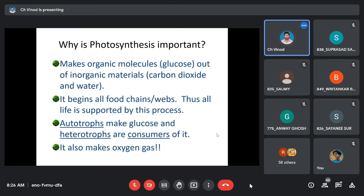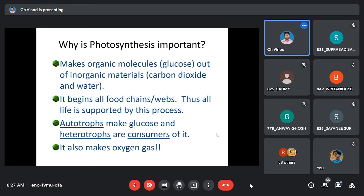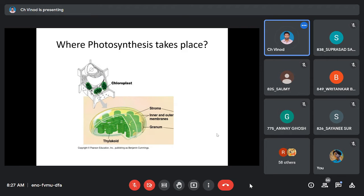Photosynthesis is important not just for the food chain but also for the water cycle. It regulates carbon dioxide, which plays a huge role in condensation and evaporation. Since CO2 is a greenhouse gas, photosynthetic organisms consume large amounts of it, helping maintain a healthy ecosystem and supporting good rainfall.